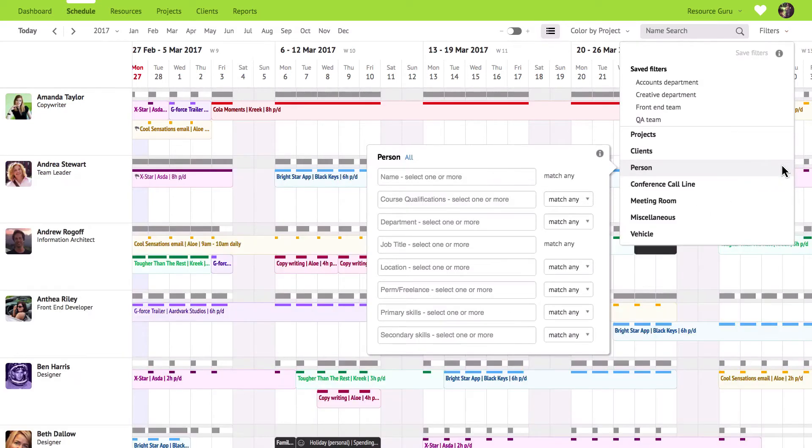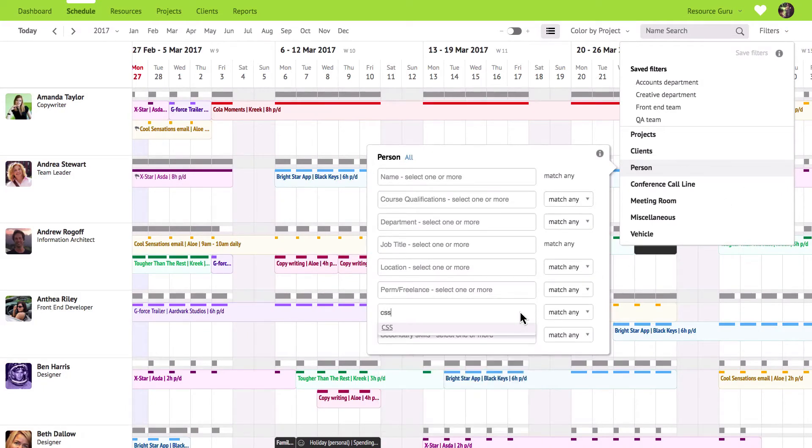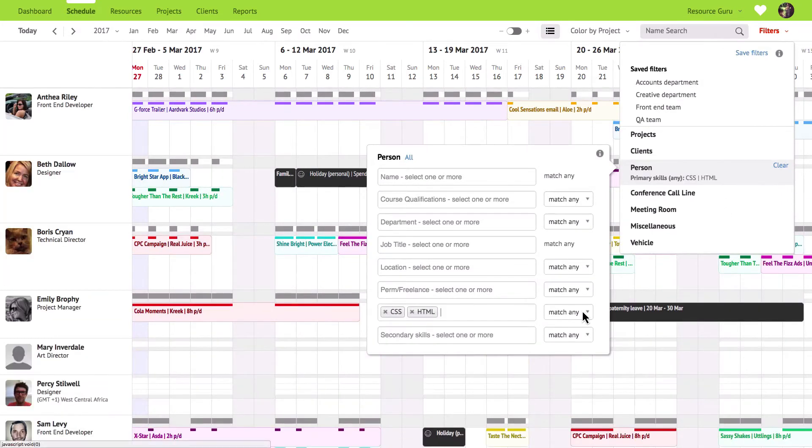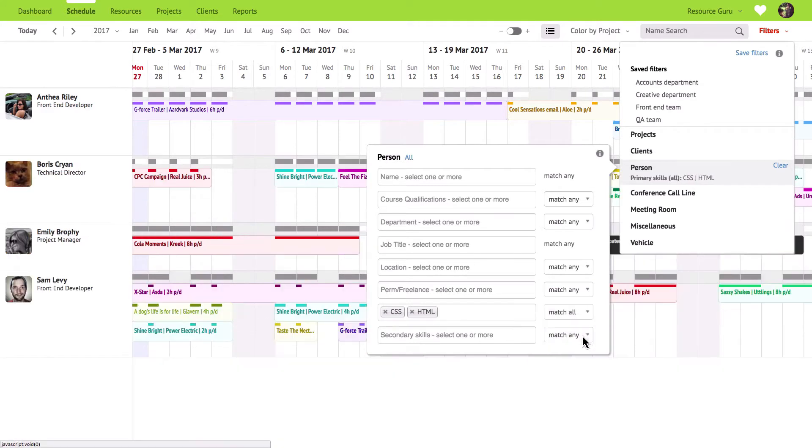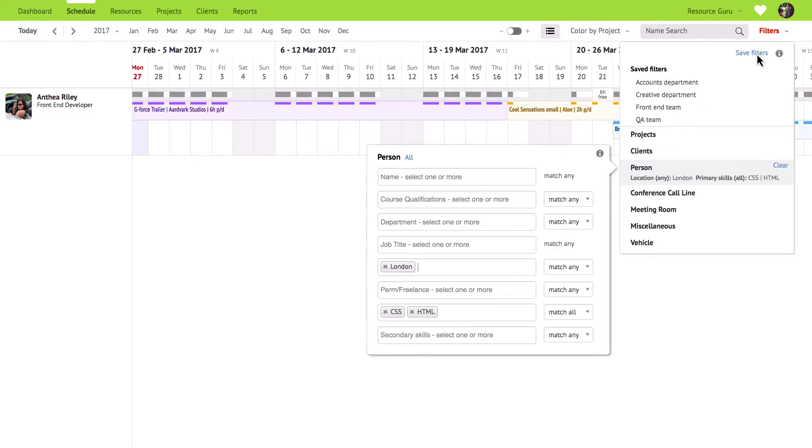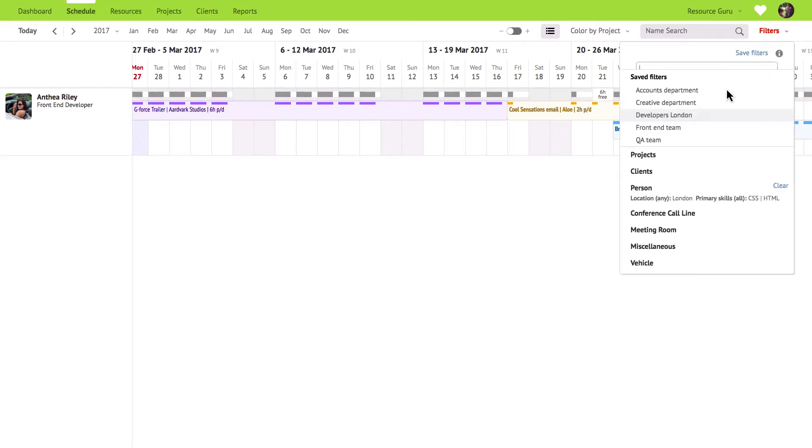So if for example I need to find a resource with CSS and HTML skills I can enter those skills here, choose match all and maybe I'll also want to see the resources in our London office. Applying these filters will remove any resources from the schedule that don't match my criteria so now I can easily see who can take the job on and when they're available. If you regularly use the same filters you can just save them to make it really quick and easy to jump between them in future.